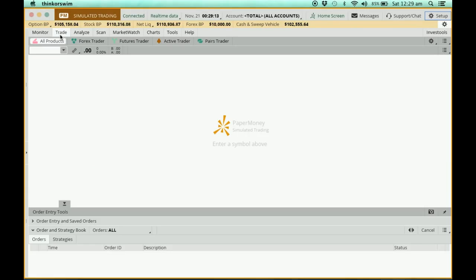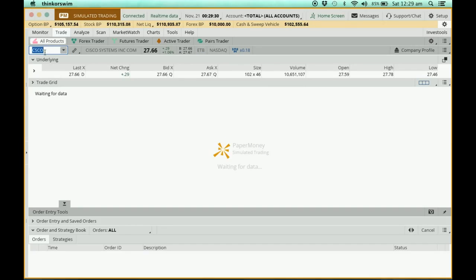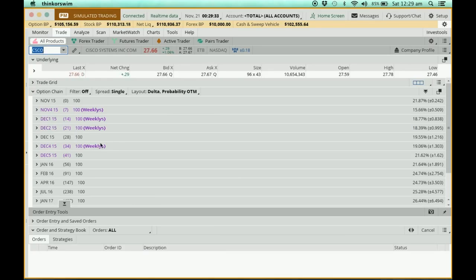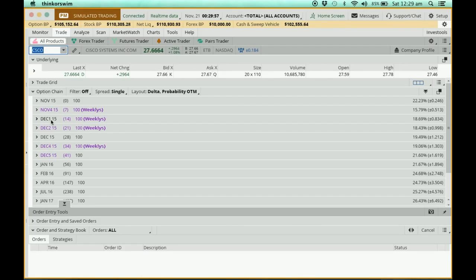I'm going to the Trade tab here to show you what an option chain looks like. I'll key in the ticker symbol CSCO — that's Cisco. Once I press Enter you can see the underlying stock shown here, and below it a dropdown of all the option chain. This one is the November week 4 options, expiring in seven days.